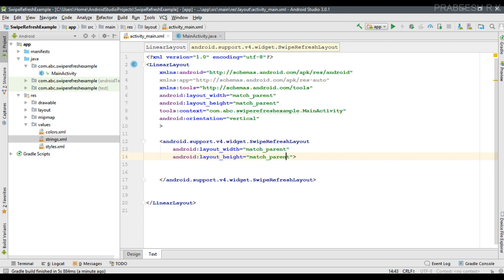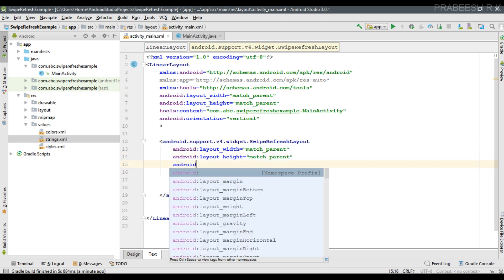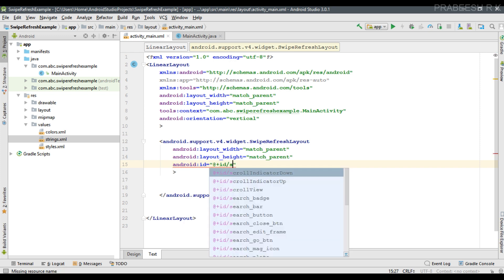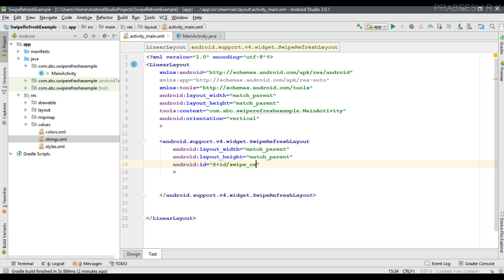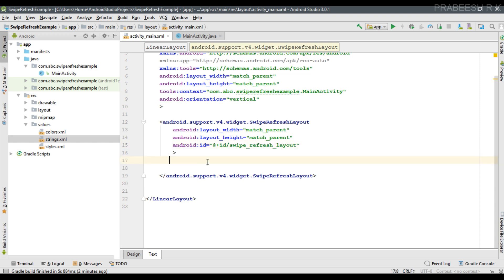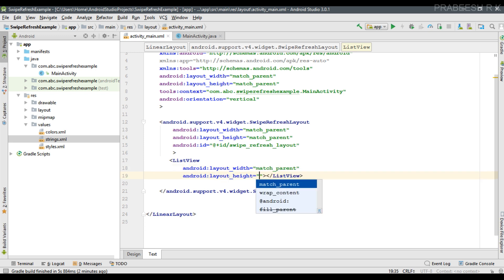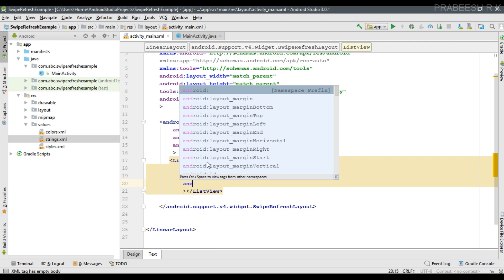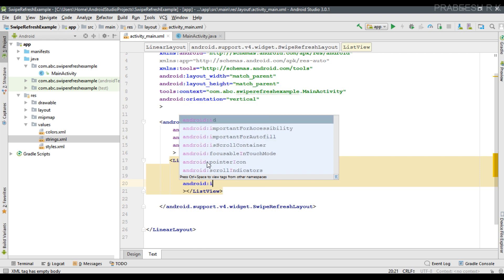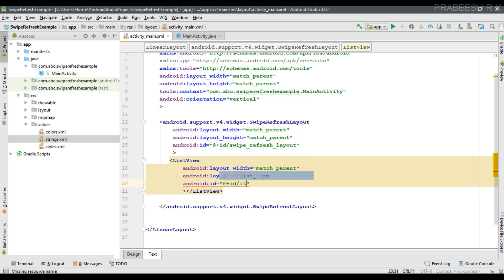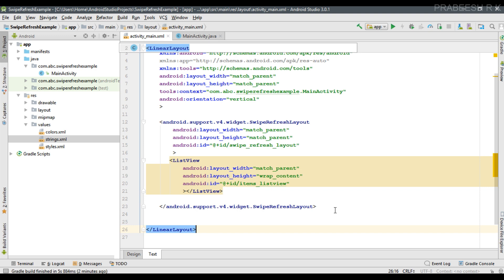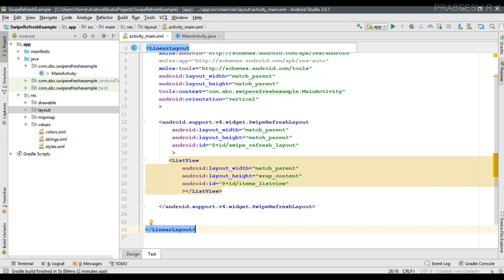For the SwipeRefreshLayout, we need to specify an ID — I'll name it 'swipeRefreshLayout'. Inside the SwipeRefreshLayout, I'll place the ListView with width match_parent and height wrap_content, then specify an ID for it — I'll name it 'itemsListView'. We can check the preview.